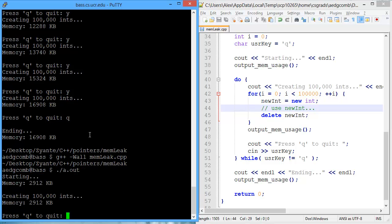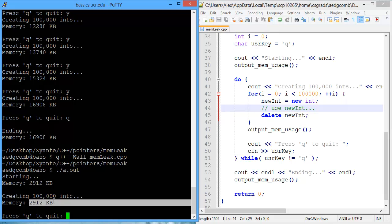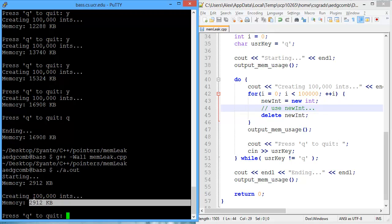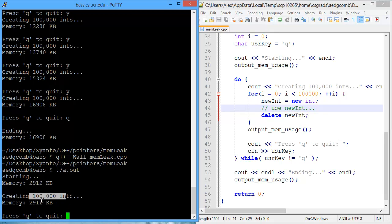compile and execute, started with 2912 kb. And even after creating 100,000 ints, we still have 2912.